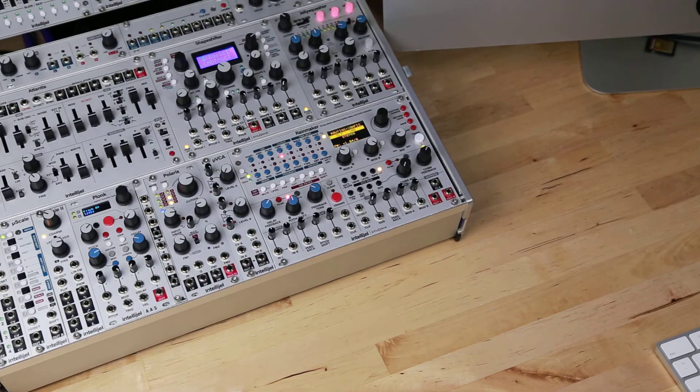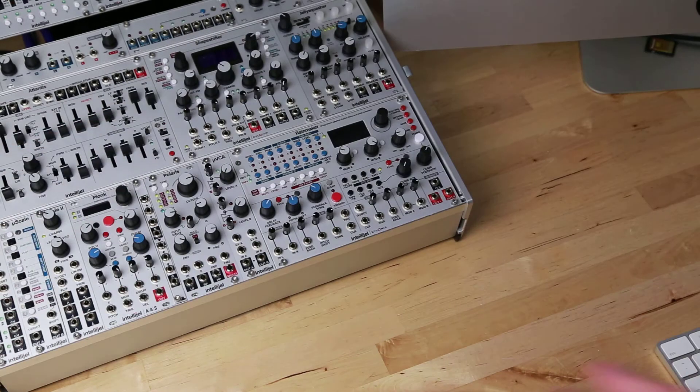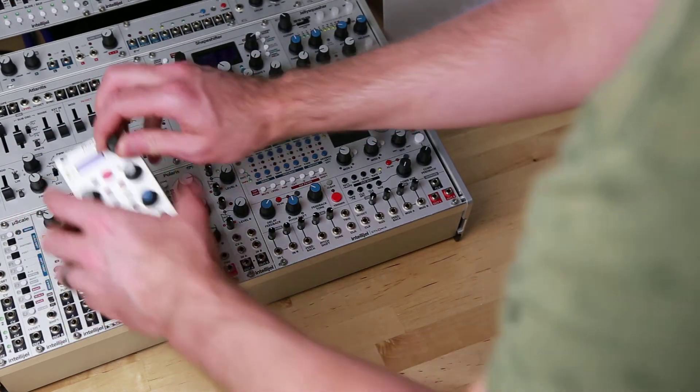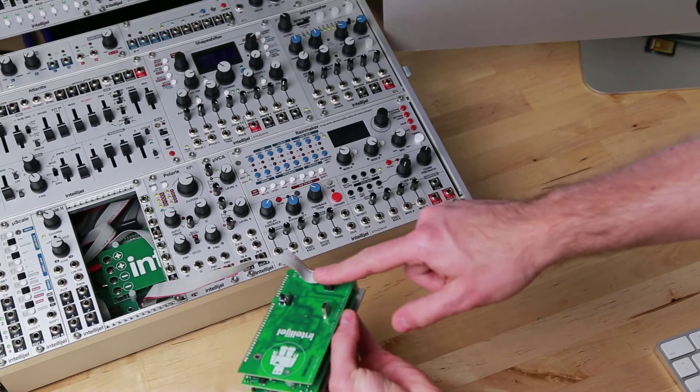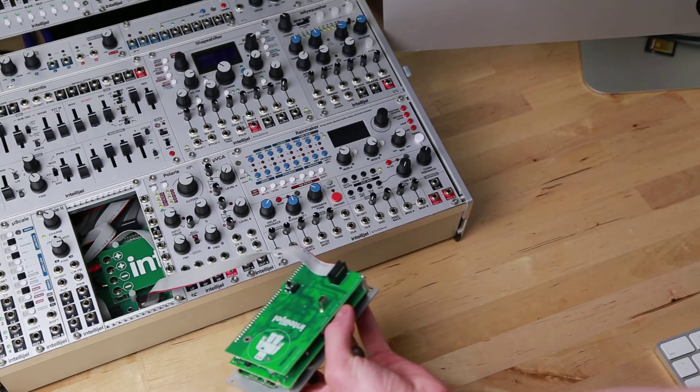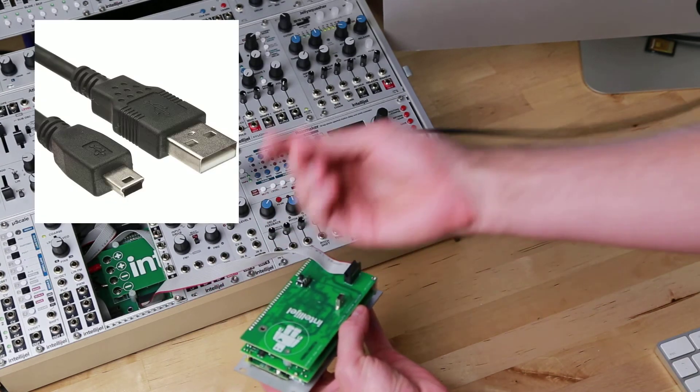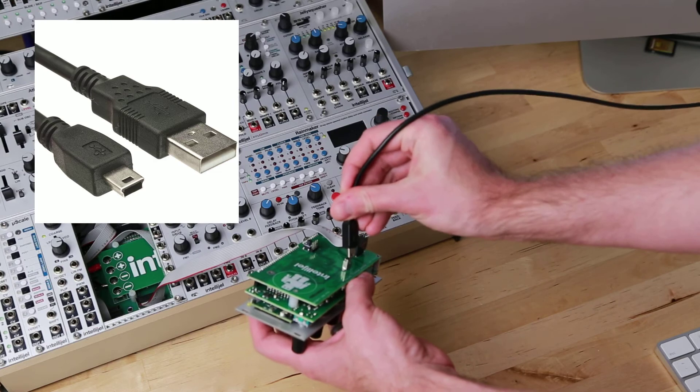Next, you'll need to turn off the power to your system and remove Plonk from your case. Leave it plugged in and connect a USB Mini-B cable to the back.